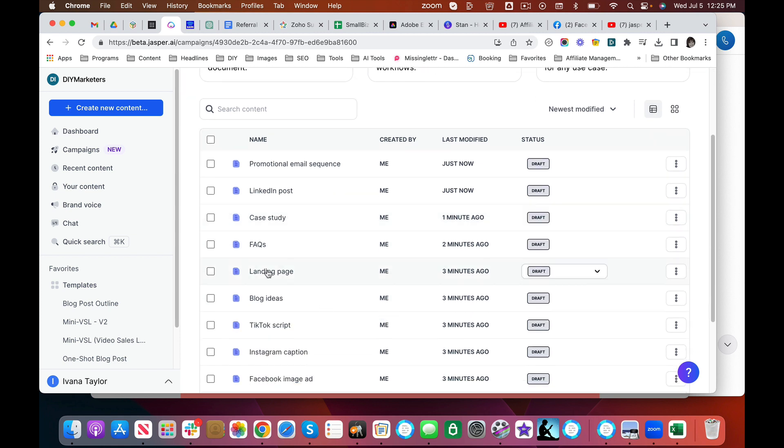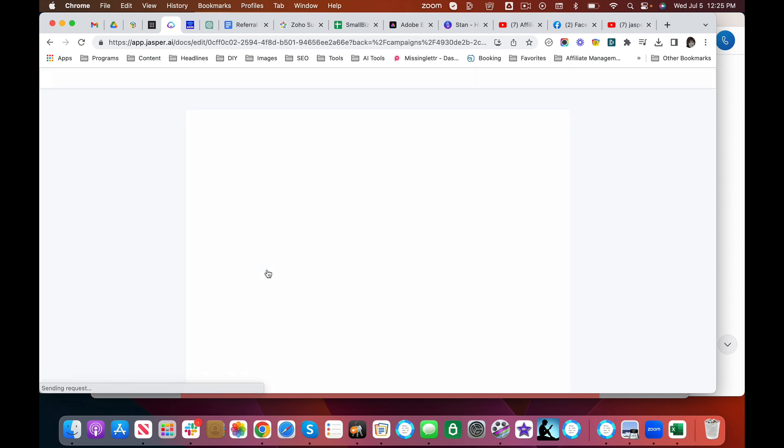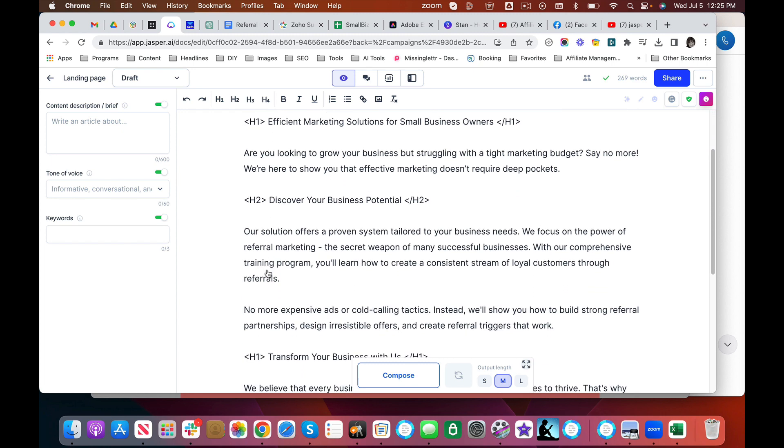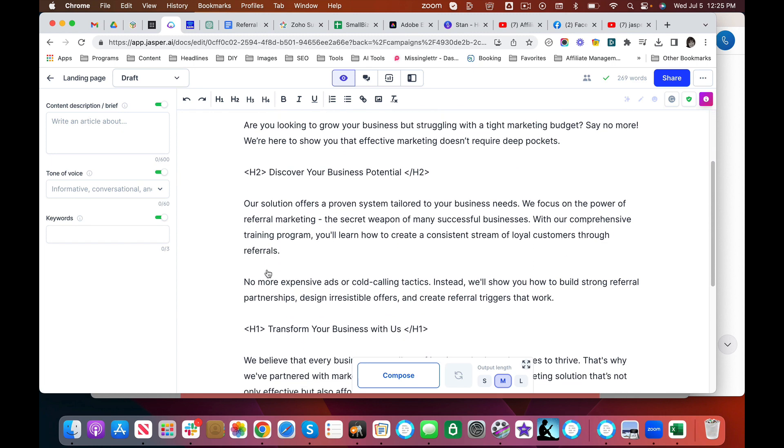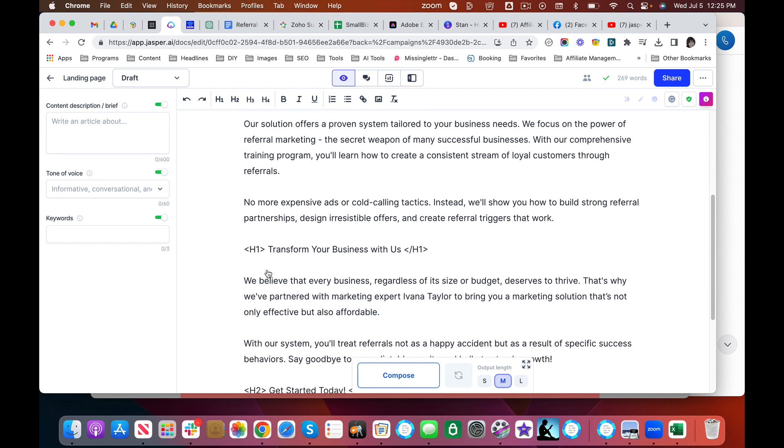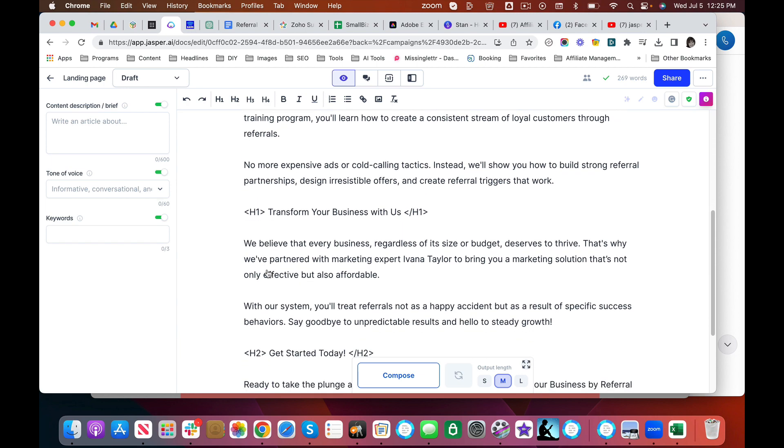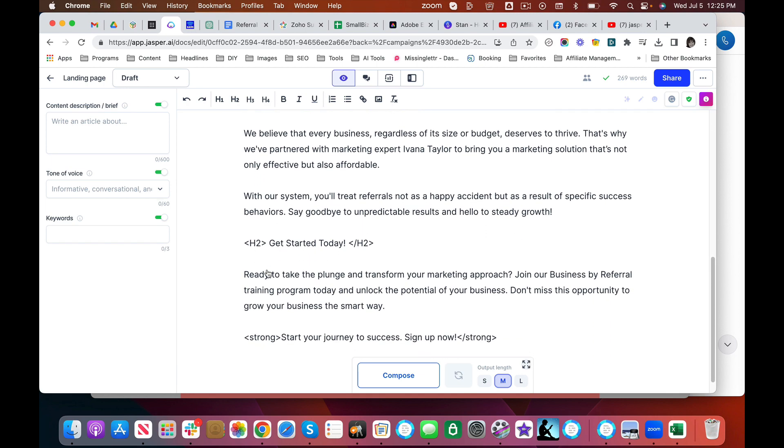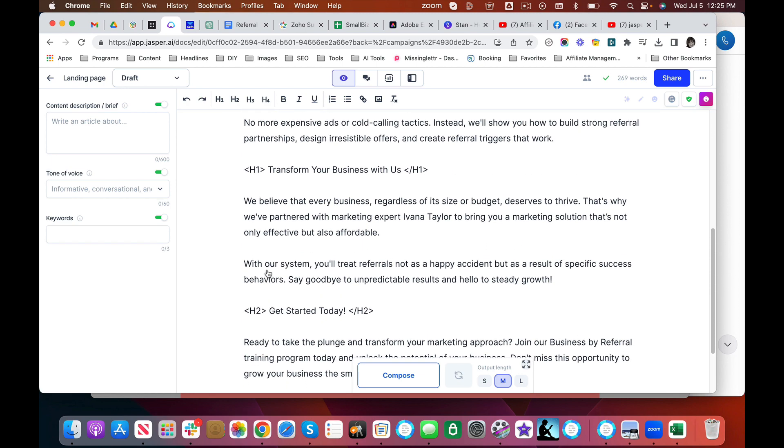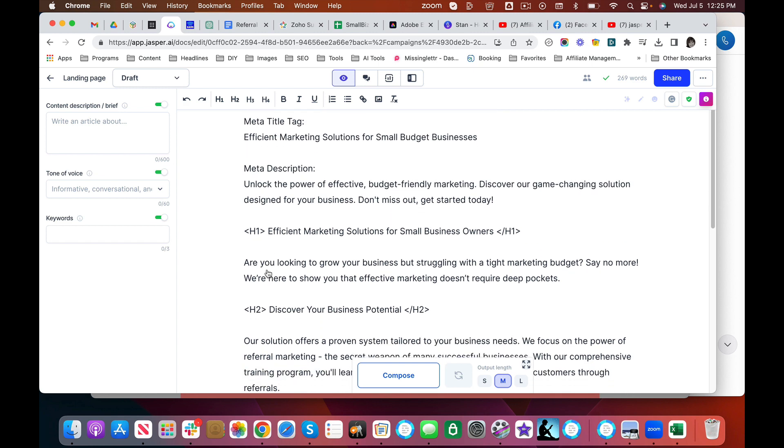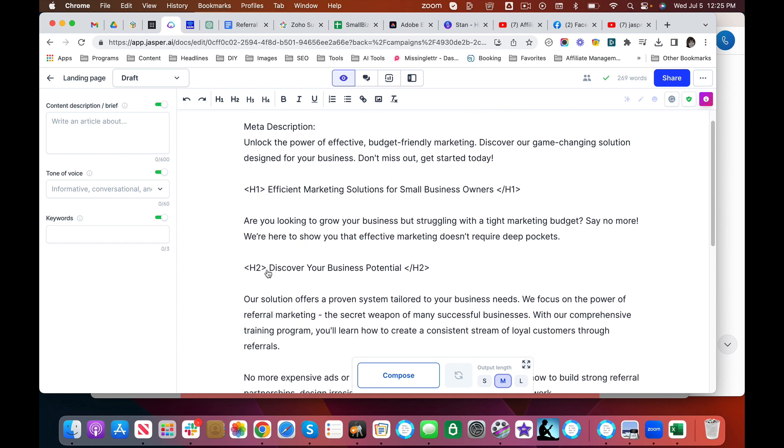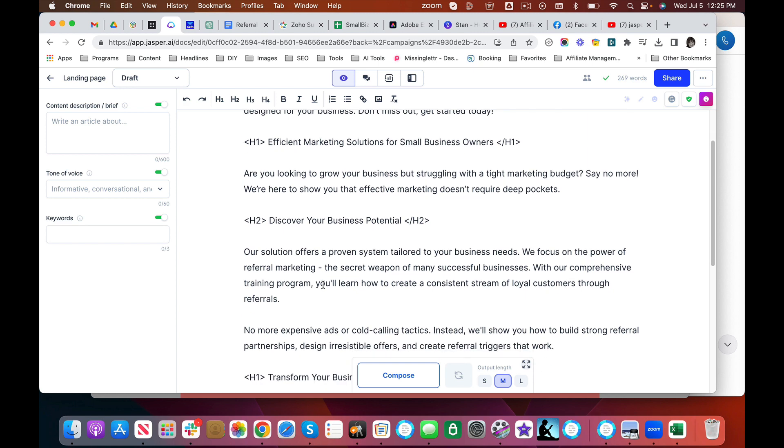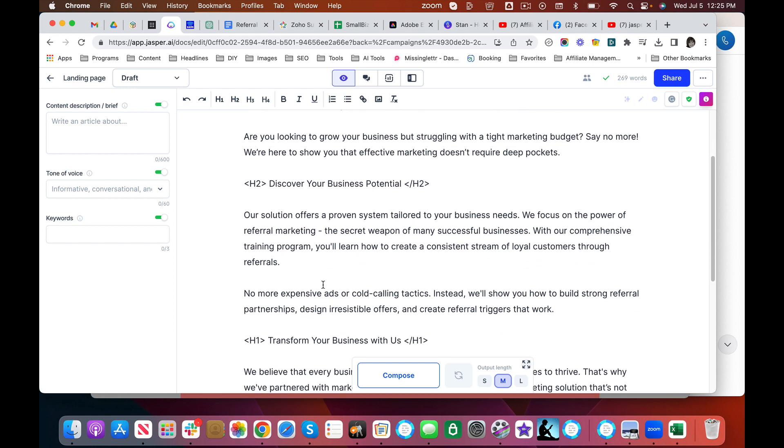I'm very interested in this landing page. Very interested. I kind of wish it had a list of TikTok videos. I would like to do a series. I've done a series of TikTok videos, but I'd like to see more of that. Discover your business potential. So this is kind of a promotional, this is the landing page. Discover our game changing solution. Not bad.